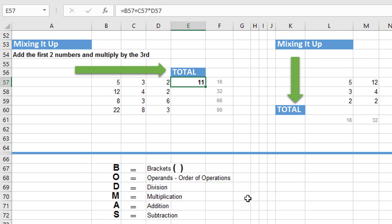But if brackets aren't contained in our calculation, and there's no brackets in ours, then Excel will look at the operands, the mathematical operators.